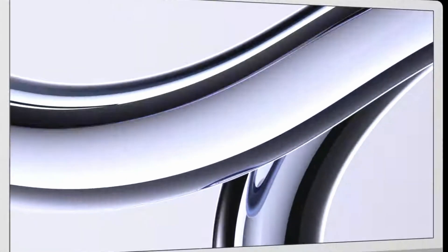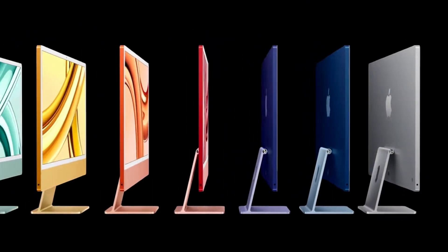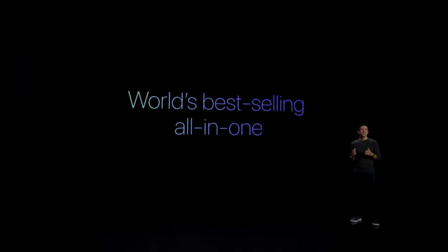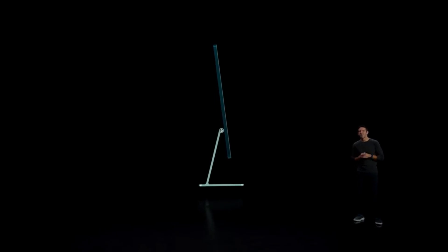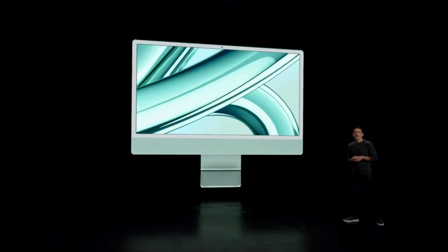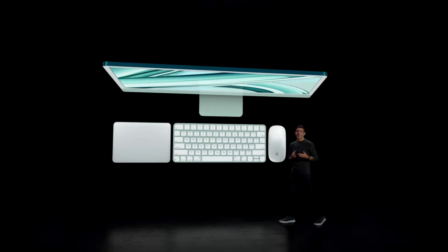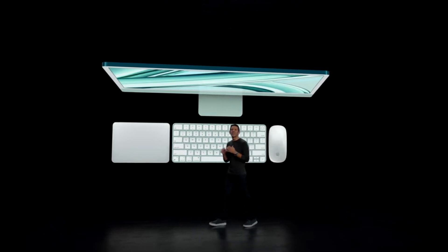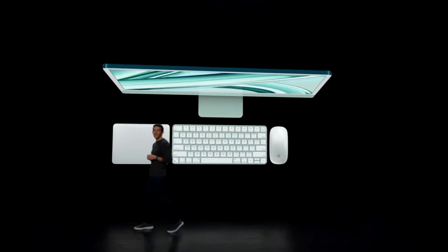We're updating the 24-inch iMac for the first time by giving it the M3 chip. Tonight, thanks to the efficiency of Apple Silicon, we're giving iMac a giant leap in performance. For those who are upgrading from an Intel-based iMac, you'll experience a huge difference in performance and features.